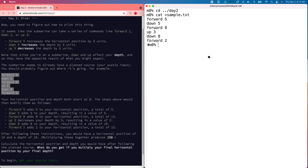Let's solve the Advent of Code 2021 Day 2 puzzle using Ivy again. I have the text files ready, so let's start Ivy.